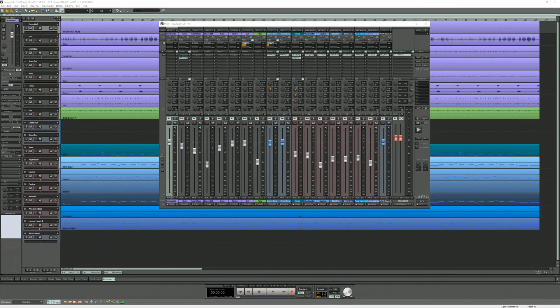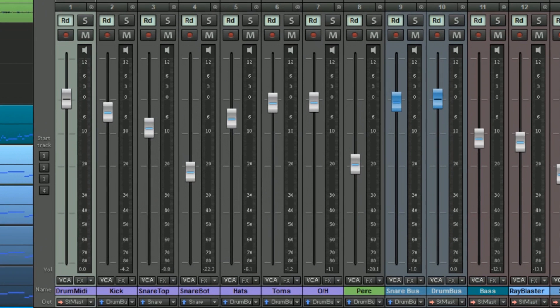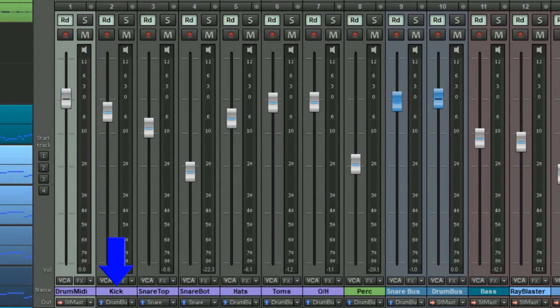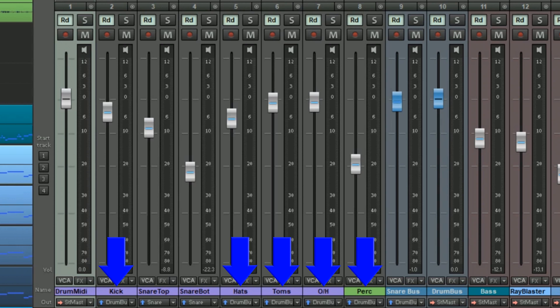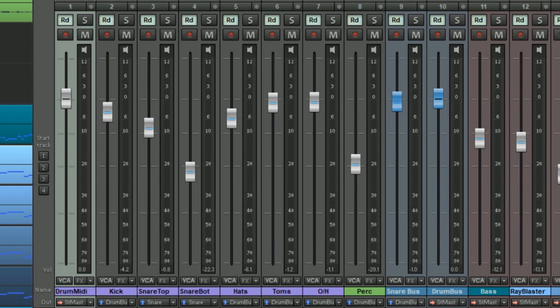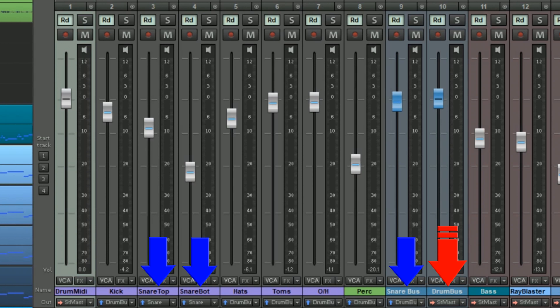The music you've been hearing is something I wrote specifically to demonstrate VCA faders. Regarding the drum kit the kick, hats, toms, overheads and percussion are routed to the drum bus. The snare top and snare bottom are routed to a snare bus which in turn is routed to the drum bus.